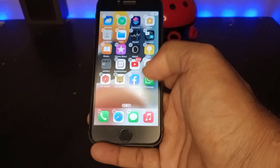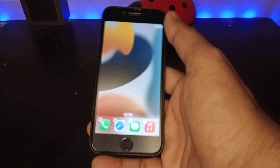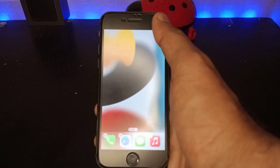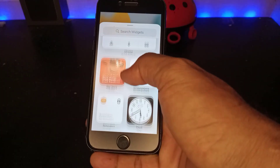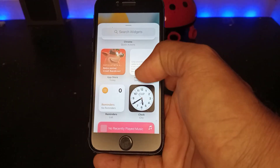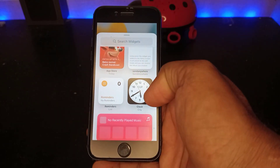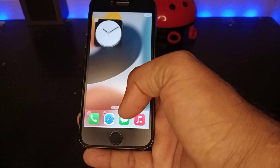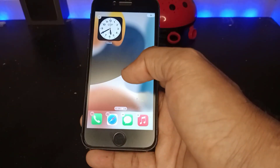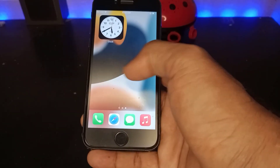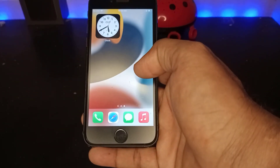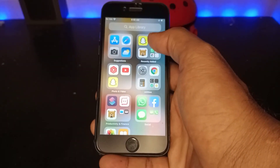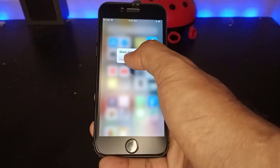Now slide and tap on the plus icon — you can see the plus icon at the top. Now many options appear. I just want to add the clock widget right now, so tap 'Add Widget'.